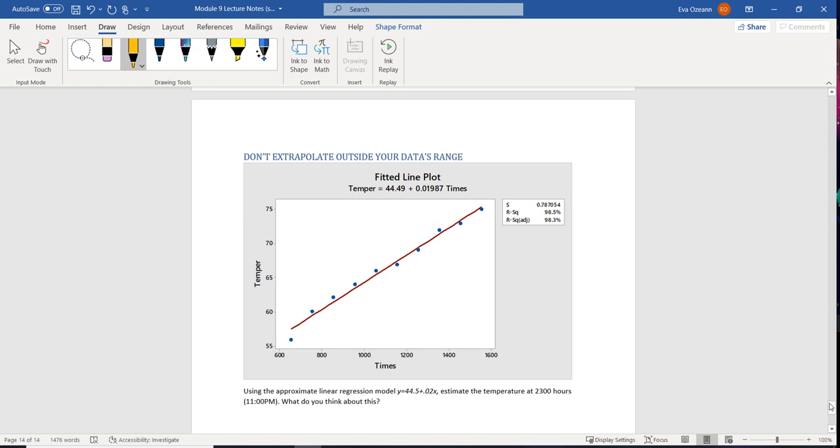the line fits our data pretty beautifully. Our r squared's really high. It's at 98.5%. Now what we're going to do is that we're going to use the approximate linear regression model, which is this line right here, and that line's going to be y equals 44.5 plus 0.02x.